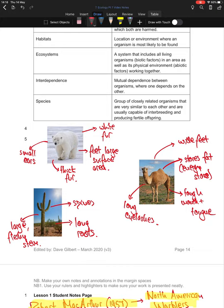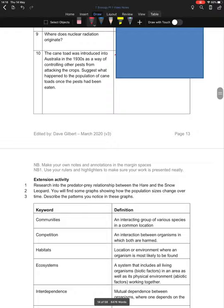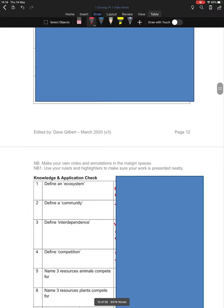To finish, there are questions on pages 12 and 13 about competition and what we've covered today. Pause the video and spend a good chunk of time using your notes from today's lesson to try and answer these questions. Once you've done that, unpause the video and we'll go through the answers.